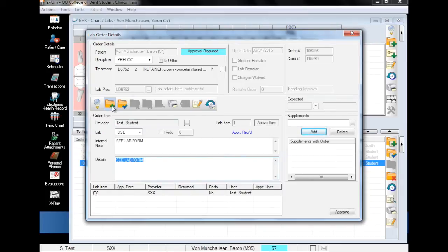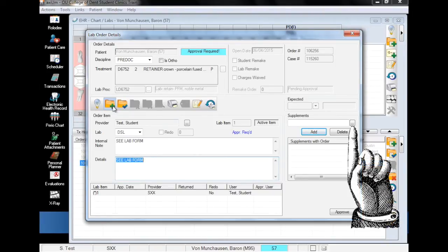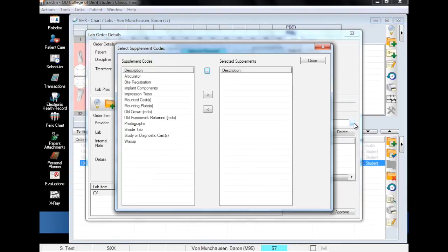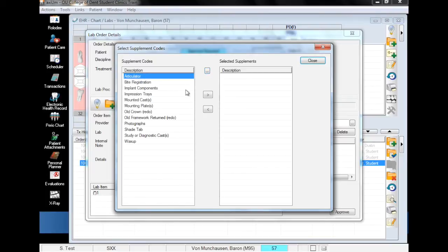You'll notice that the internal note and details fields have changed to see lab form. At this point, if you have any supplements to add, you can add them by clicking on the supplement's ellipsis. This is a pretty straightforward process. Make a selection, click the chevron pointing towards the box on the right, and repeat.